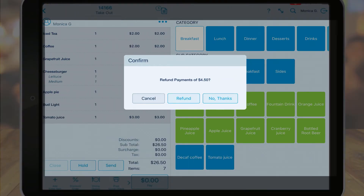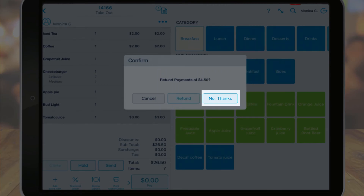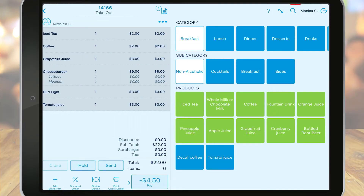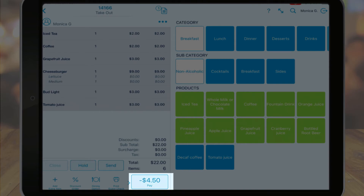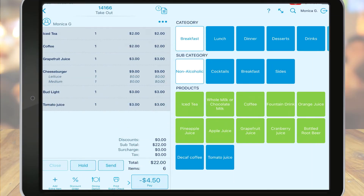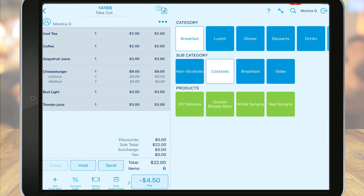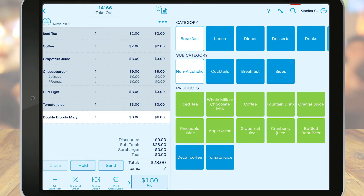The available negative balance will display at the bottom of the order. You can add additional items to the order. Then, if there is a difference in price, the customer will need to pay the difference if it's greater than the balance, or if the item costs less than the balance, the merchant can refund any remaining balance.